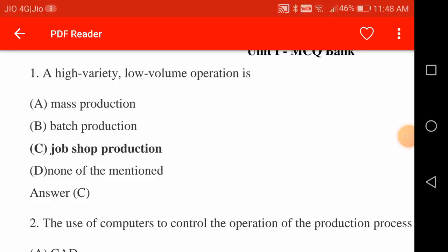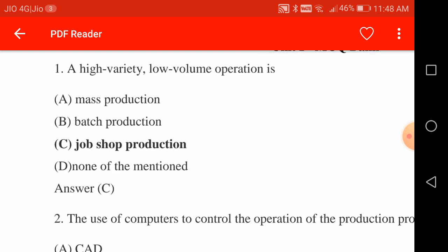Hello friends, welcome back to our YouTube channel, Mechanical Engineering Exams Made Simple. In this video, we will see questions from Production Planning and Control and related objective bits related to production engineering, which are very important for your examination of AE GENCO TS Telangana State.